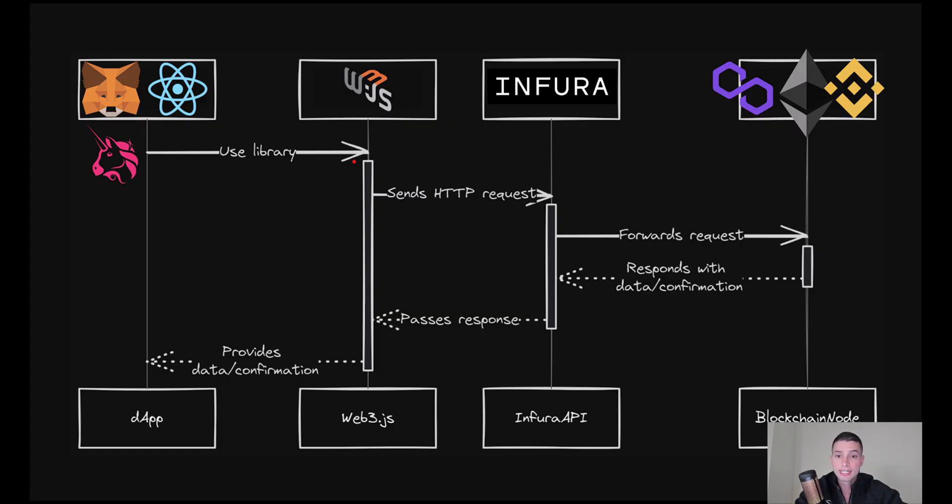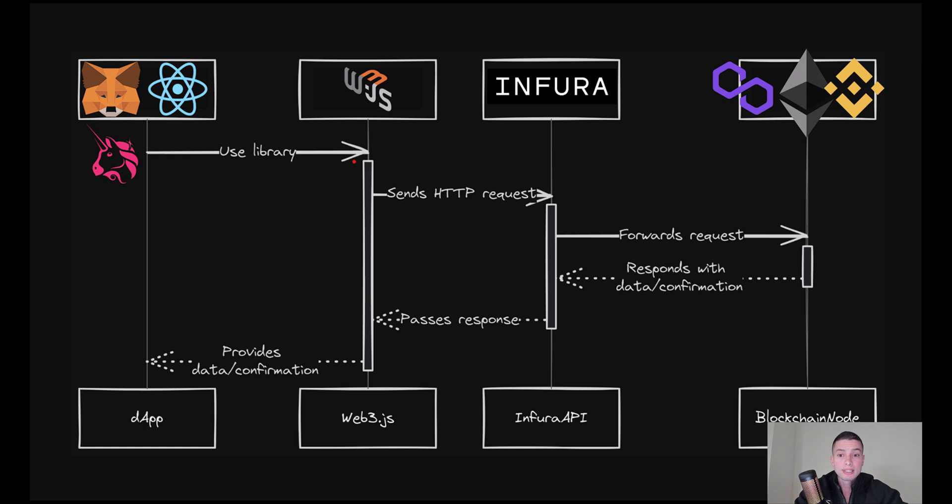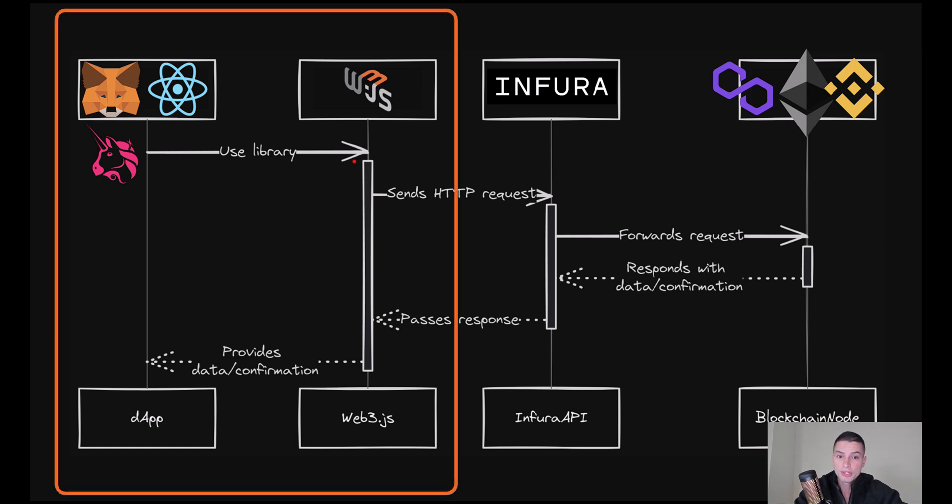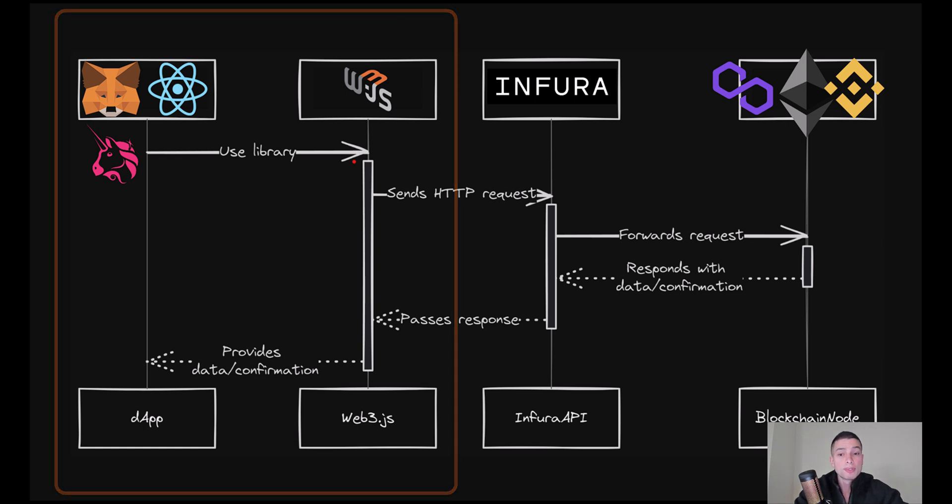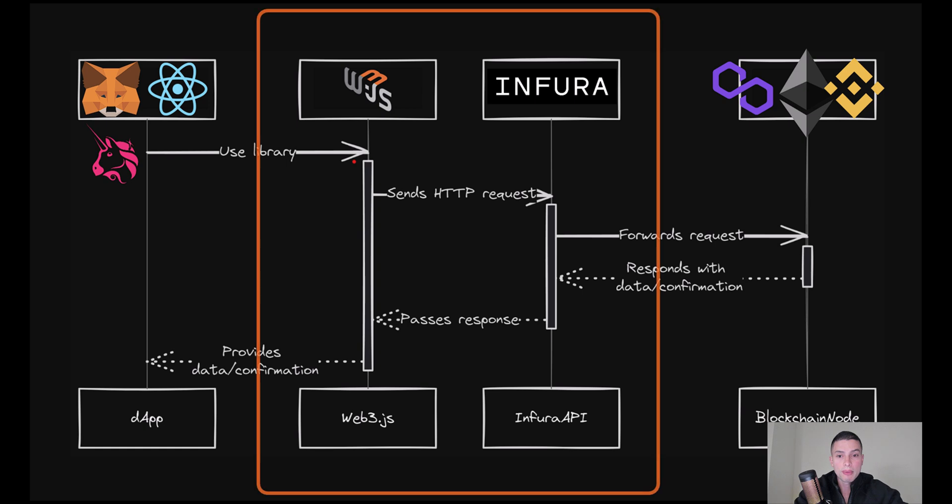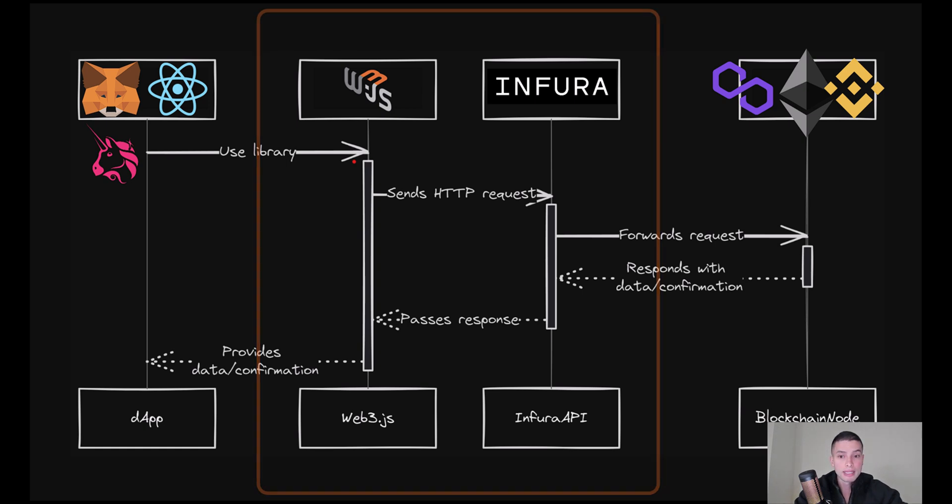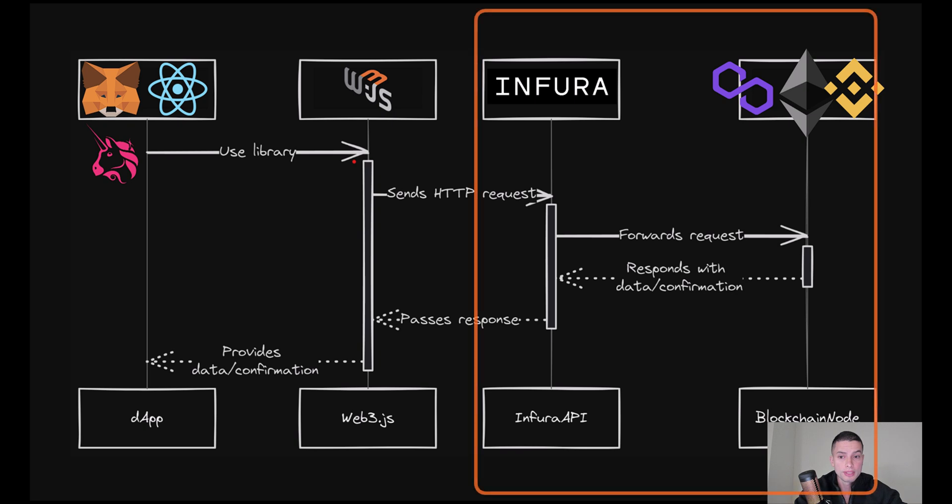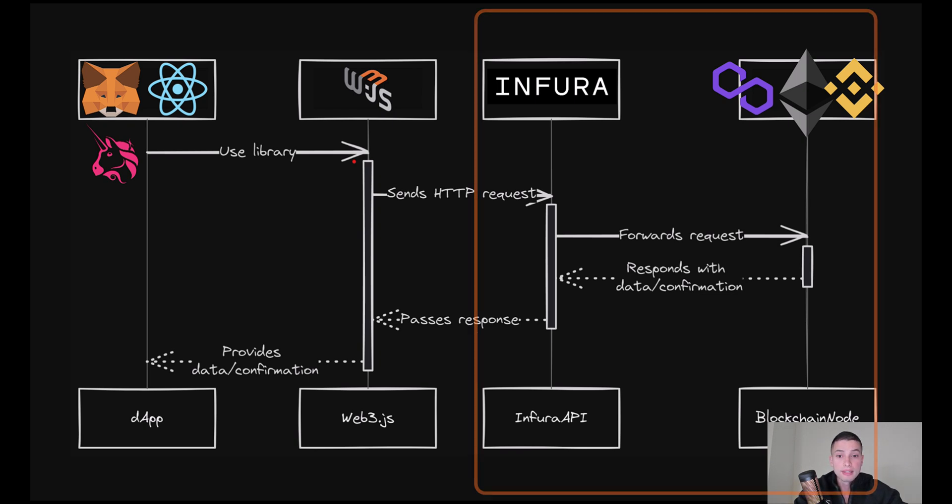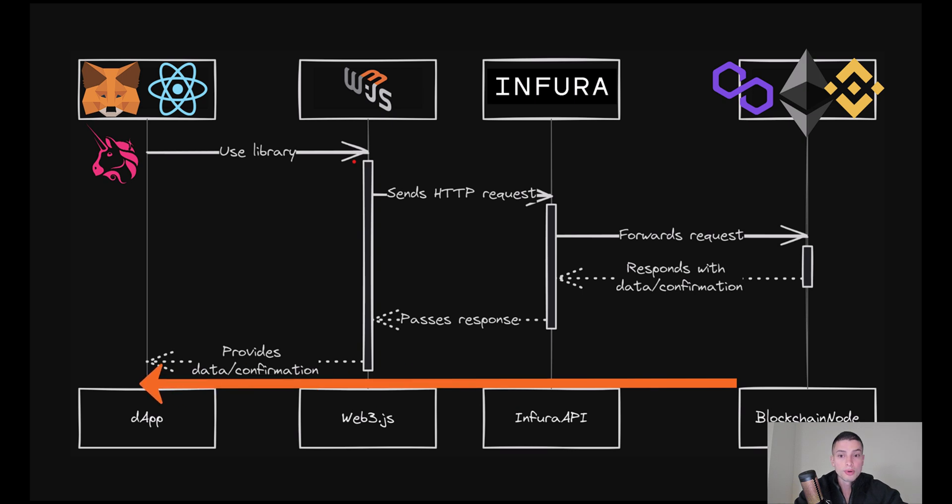Web3.js is a JavaScript library that allows you to talk to any EVM-compatible blockchain, like Ethereum, Binance Smart Chain, Polygon, or Avalanche. As we can see in the diagram, when a user interacts with a DAB like Uniswap, Web3.js acts as a wrapper sending the request to the node endpoint, which can be Infura, Alchemy, QuickNode, etc. And lastly, this request is sent to a blockchain node, and the node responds to your request by sending or retrieving data from the blockchain.